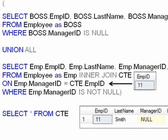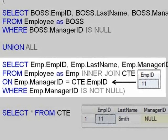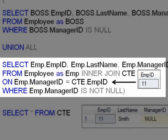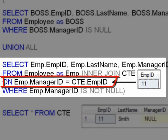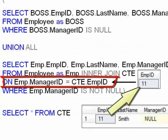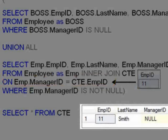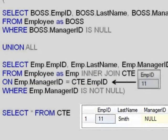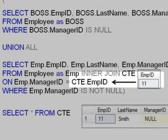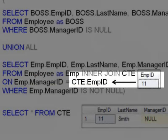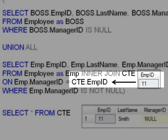Now it's time for the second query to run. And the most important part is this inner join, where we're joining from the employee ID of the common table expression. So far the common table expression only has one record, and that's employee 11. It's going to take that only record and take the ID of 11 and put it into this inner join.